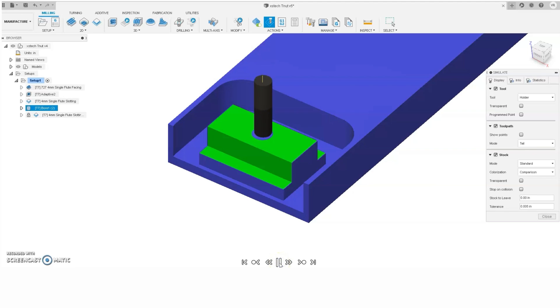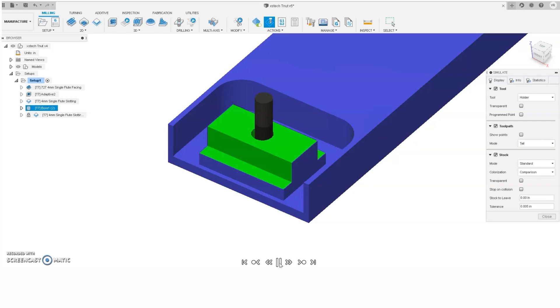Second to last, we have a boring operation. This one can be a little tricky, just because the hole size is pretty close to the end mill size. It needs to be tapped for a M6x1, so the hole size is a little under 0.2, and our 4mm end mill equals about 0.157. So as you can see, not a huge difference in diameter there.